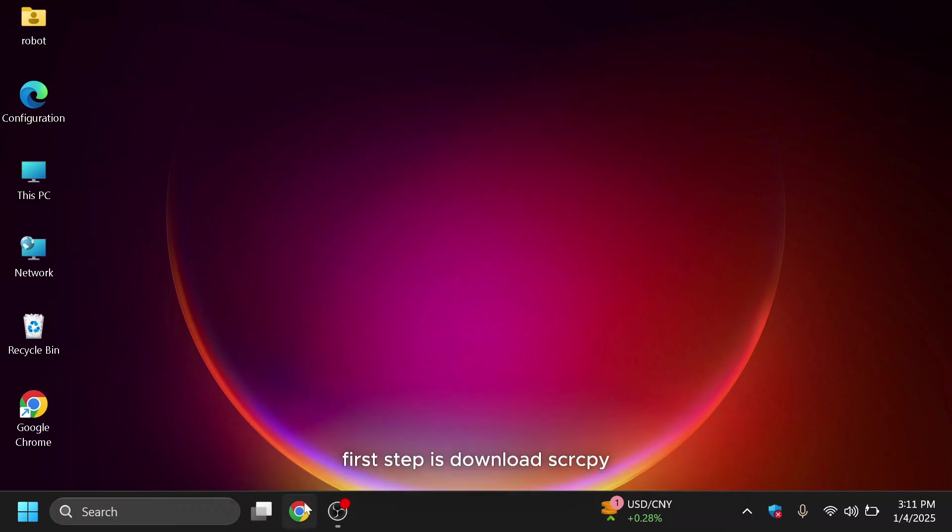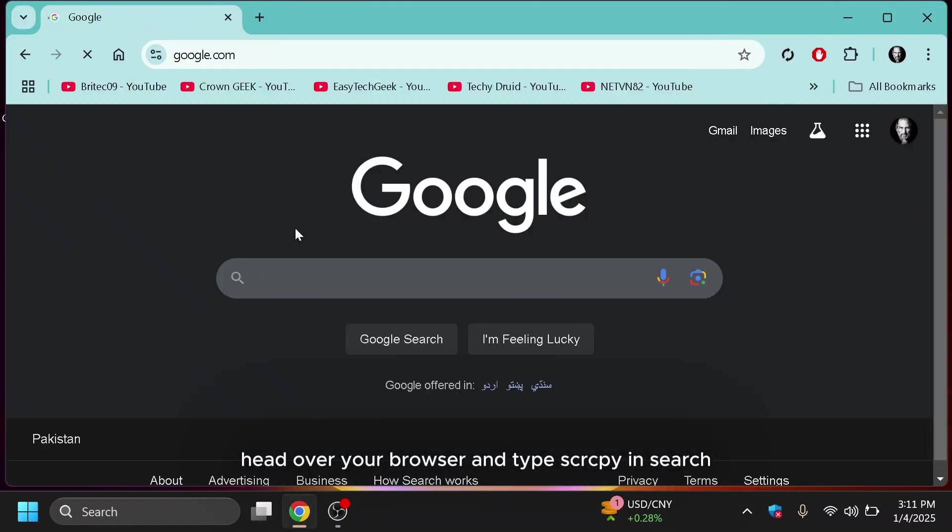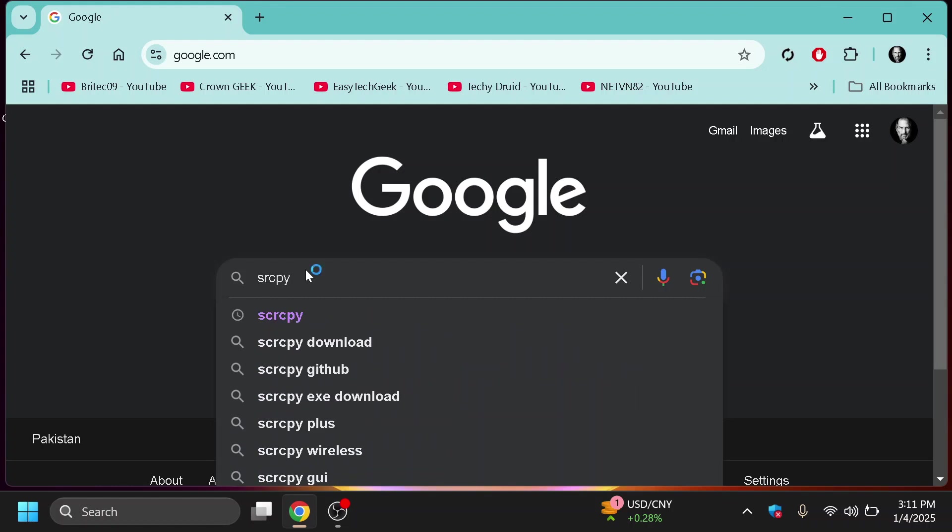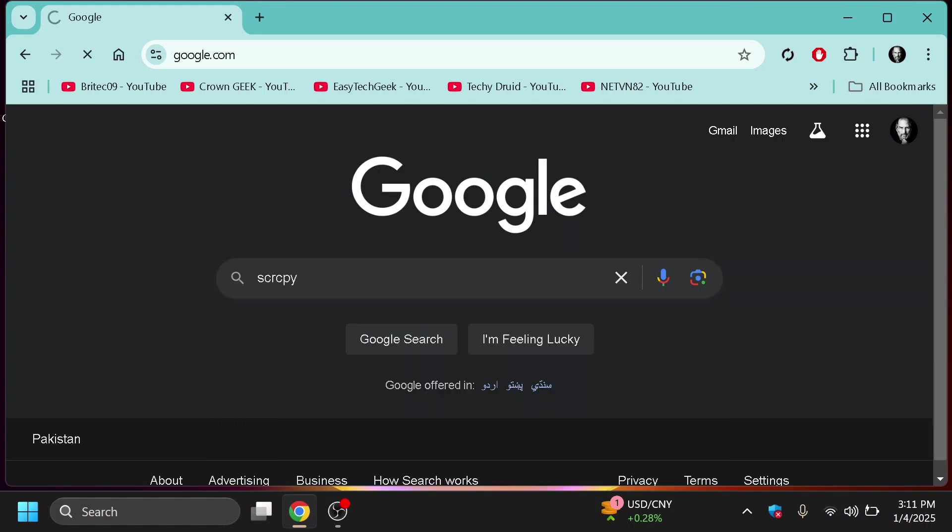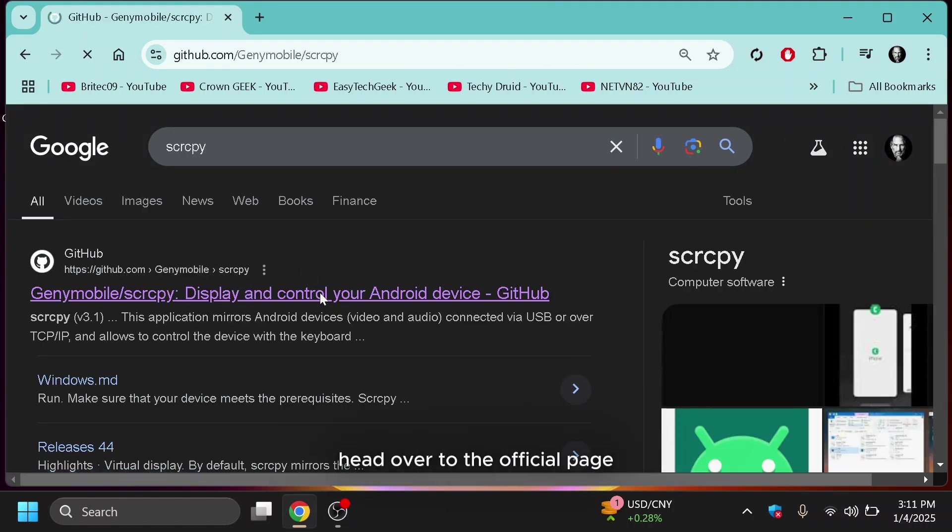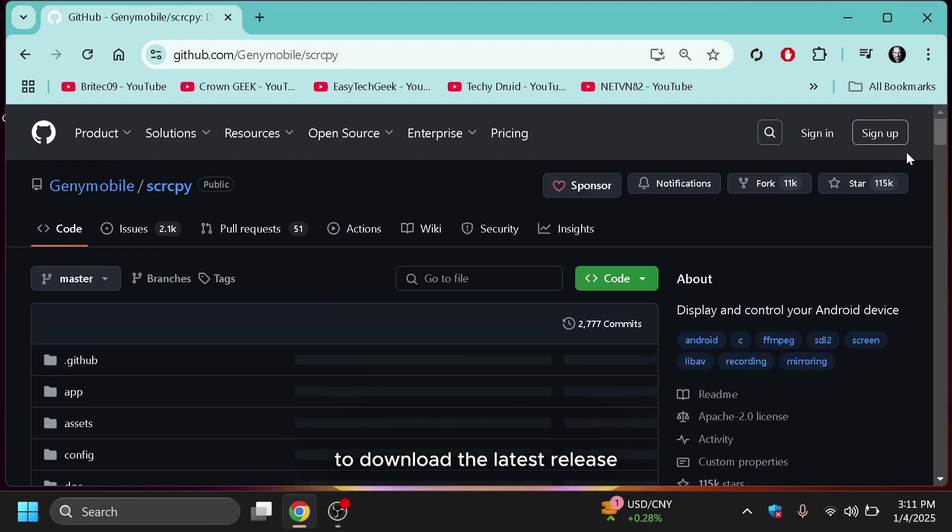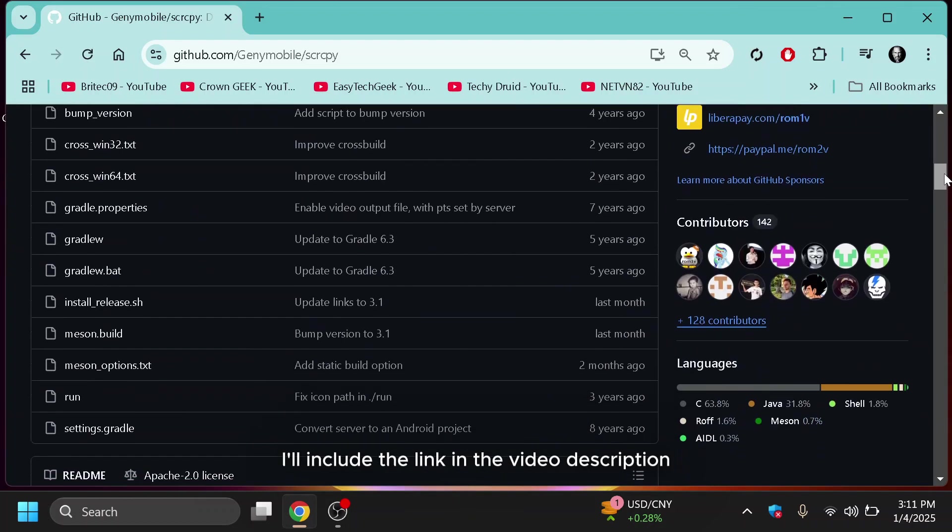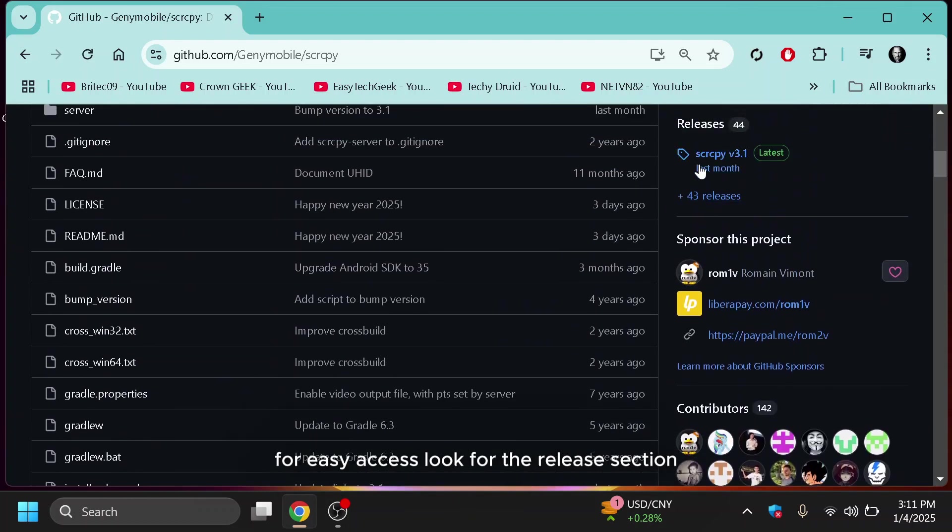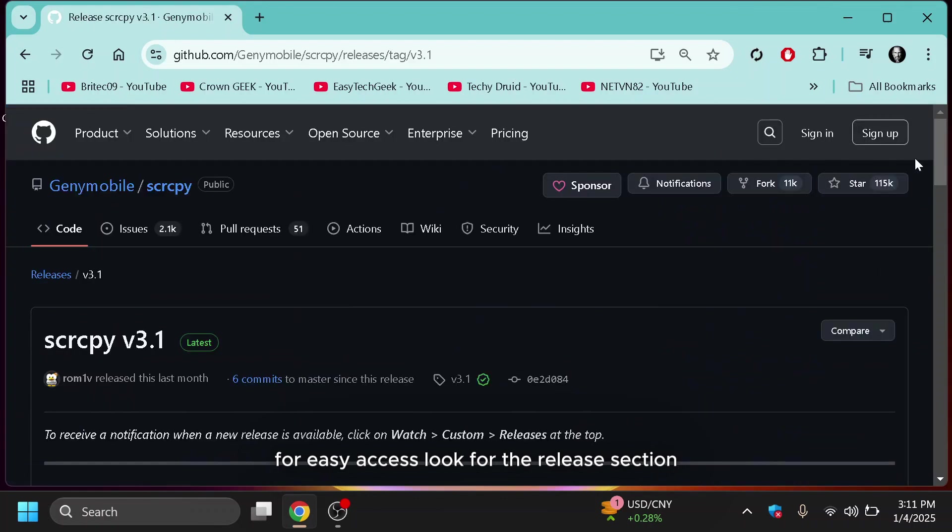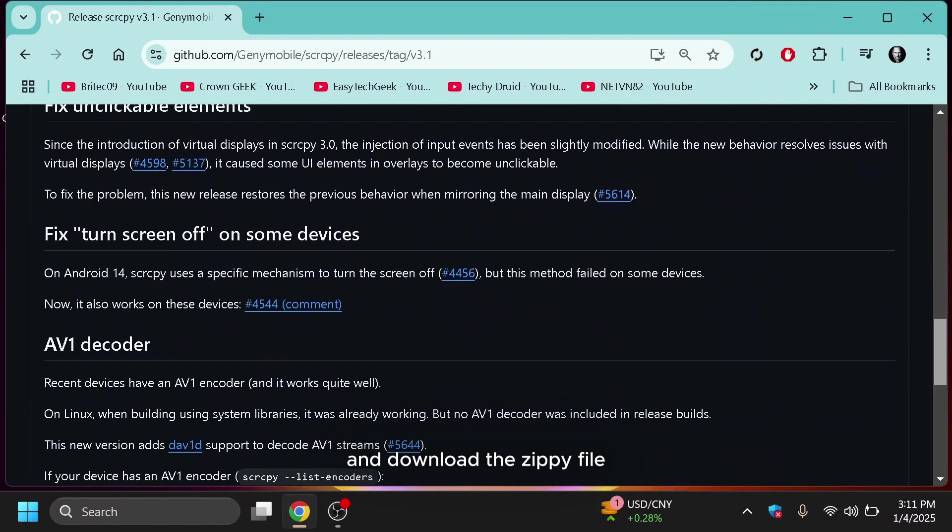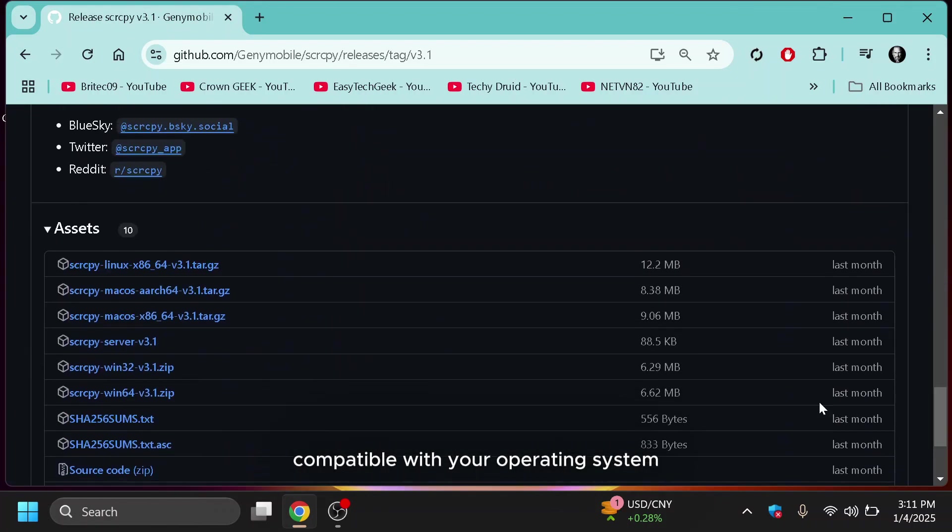First step is download SCRCPY. Head over your browser and type SCRCPY in search. Click GitHub link to head over to the official page to download the latest release. Don't worry, I'll include the link in the video description for easy access. Look for the release section and download the ZIP file compatible with your operating system.